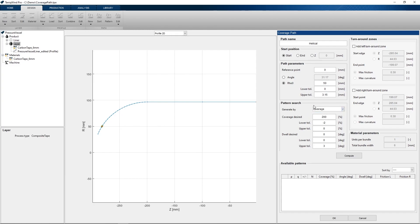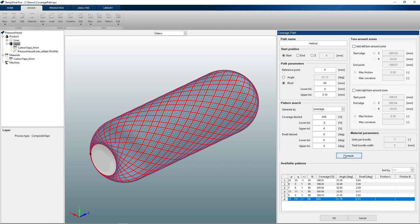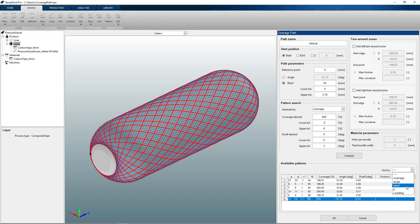With the parameters in the pattern search section set we can compute to find the available patterns. These available patterns are shown in the available patterns section and can be sorted by coverage, winding angle at the reference point, dwell, pattern number, and lead lag. For this demonstration I will be sorting by dwell. We can see that the software found two patterns with 0 degrees dwell, both with slightly different winding angles and coverages.